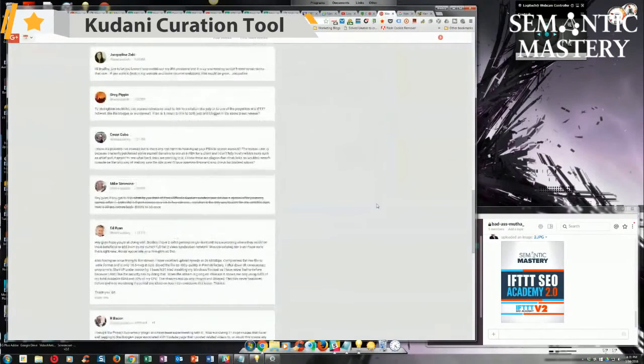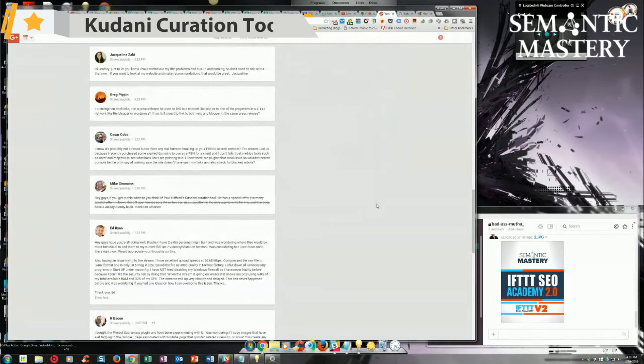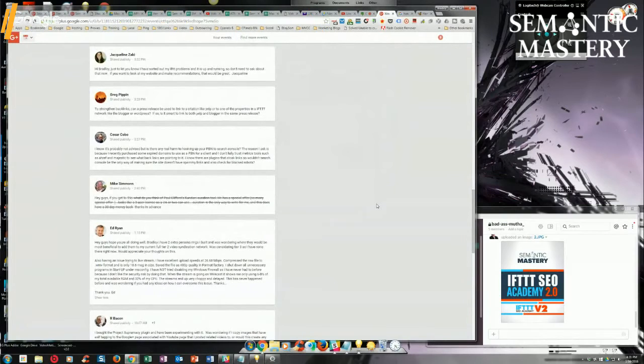Okay, next is Mike Simmons. He says, hey guys, if you get to this, what do you think of Paul Clifford's Kudani curation tool?